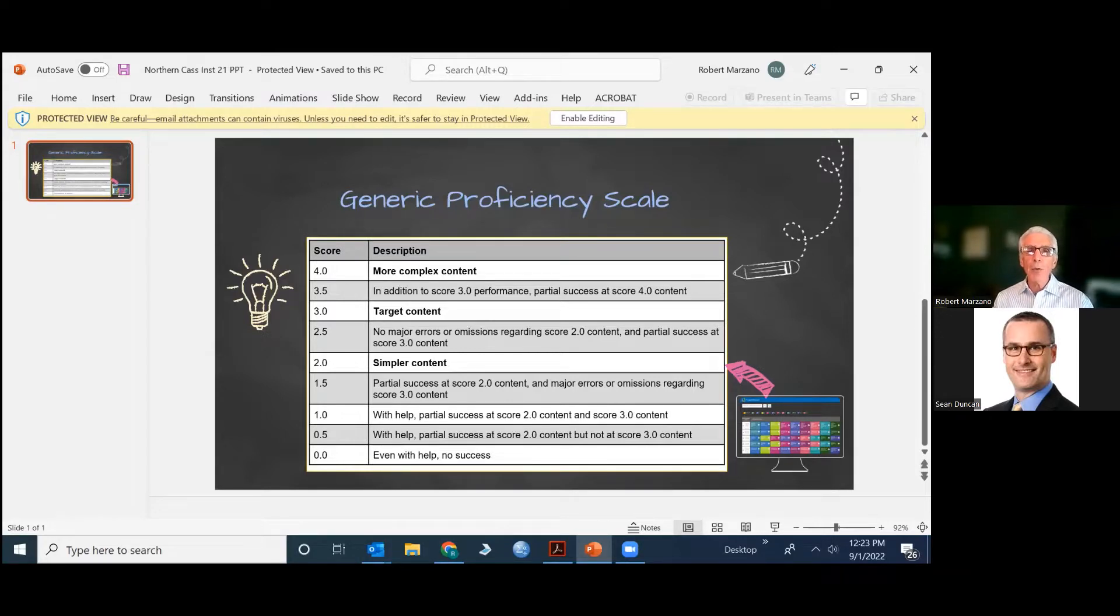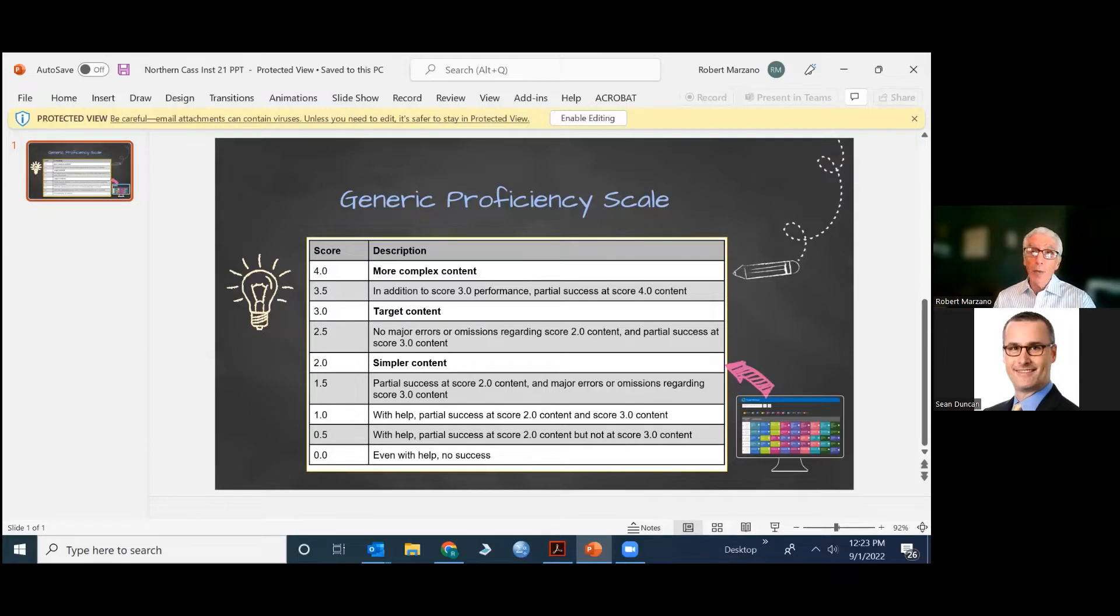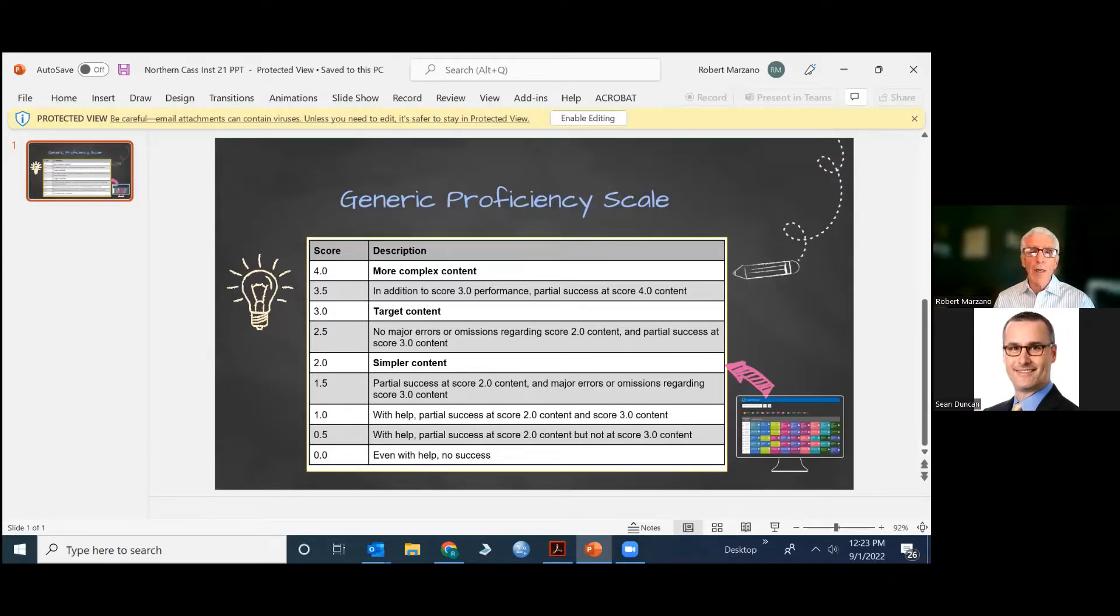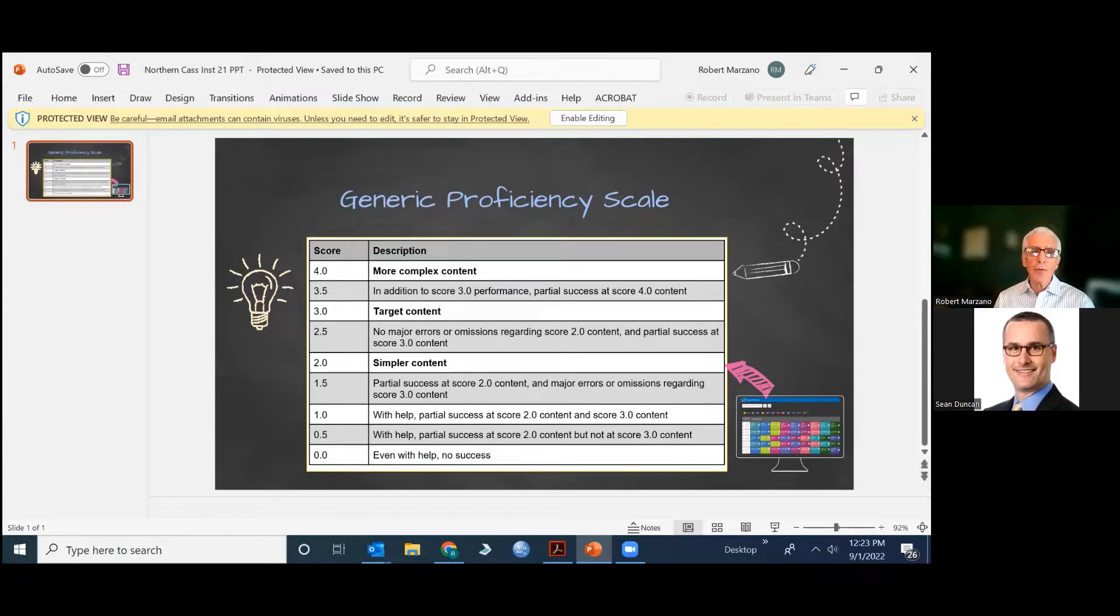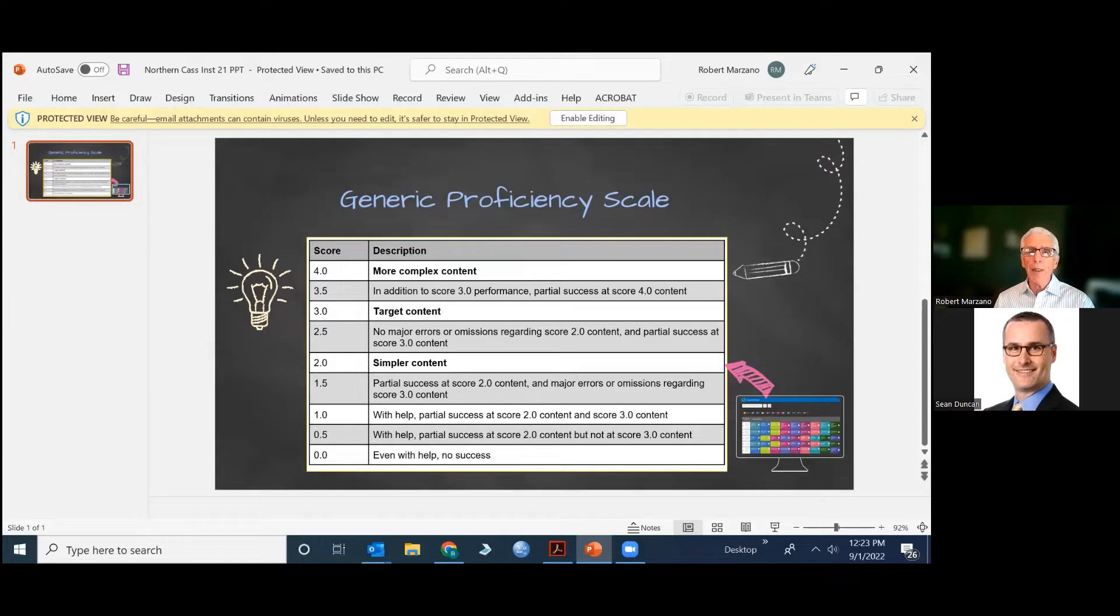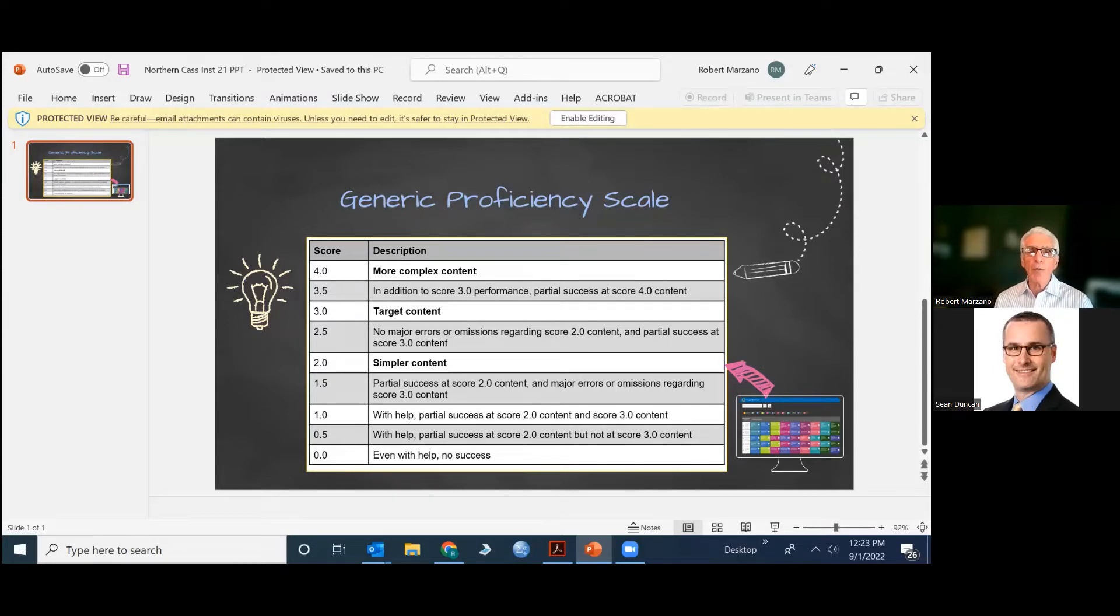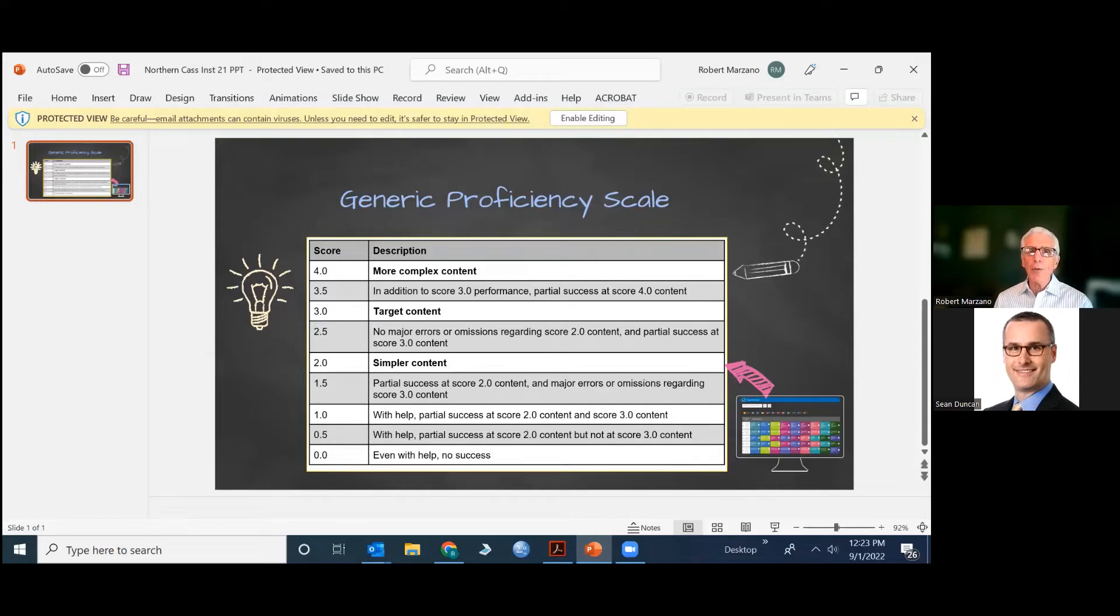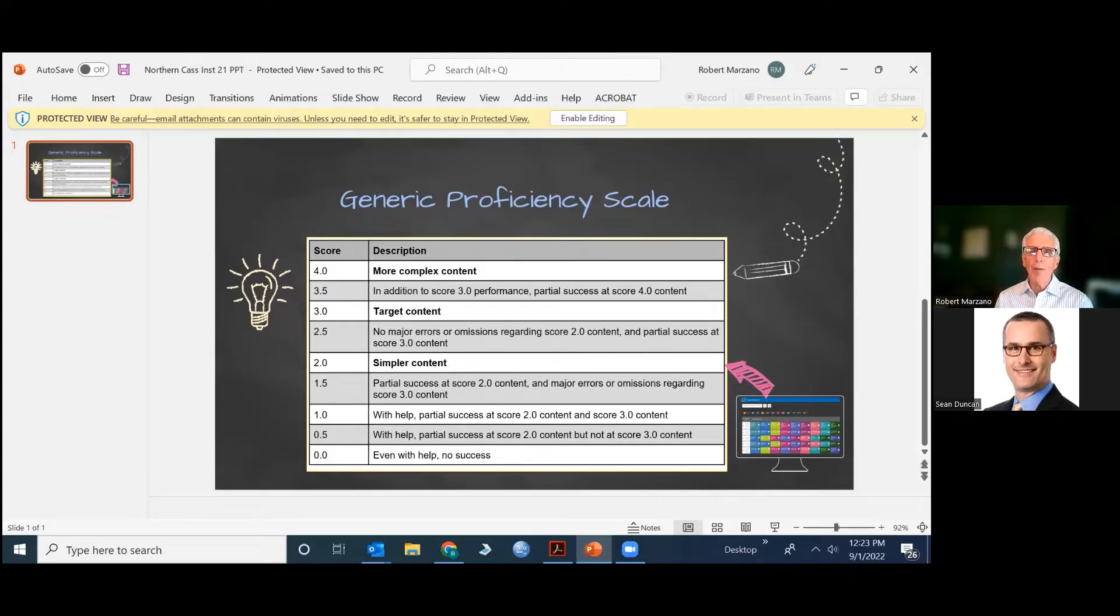At the 2.0, you will have simpler content, which might be some basic facts about fractions, some simple conversions that students have to do with fractions, maybe even some terminology. And at the 4.0, you will state expectations about what it would look like, what they have to know and be able to do to demonstrate they've gone beyond the target. So the content, there's only three levels of actually stated content in this proficiency scale.